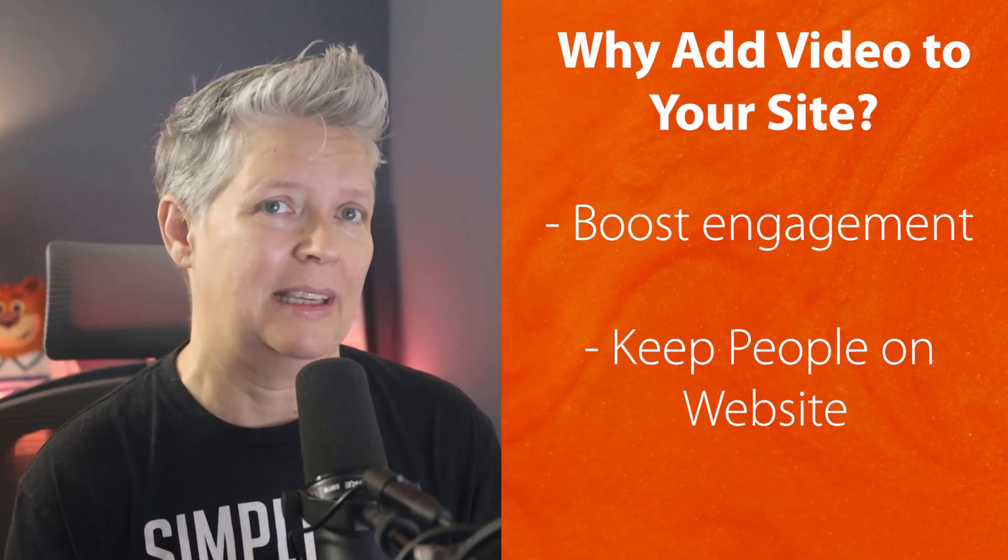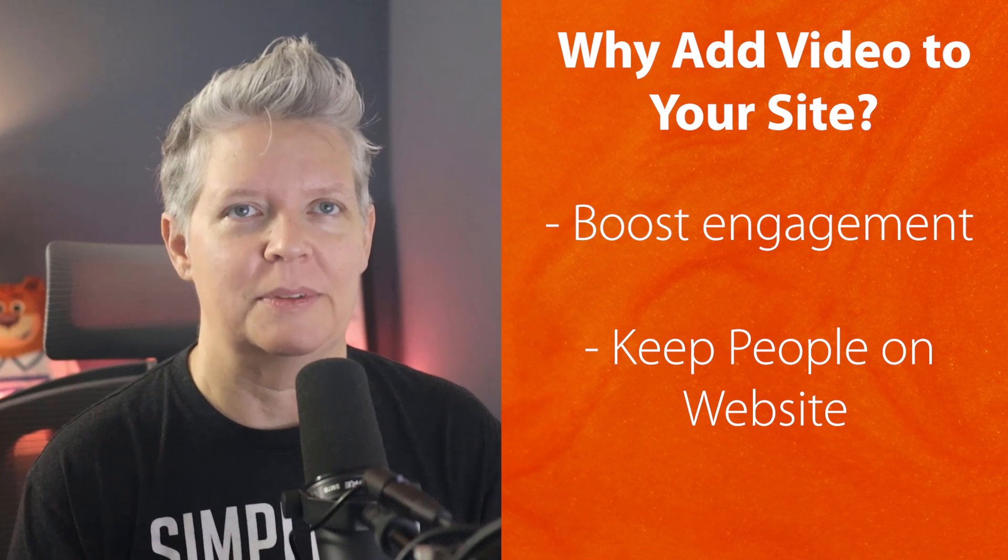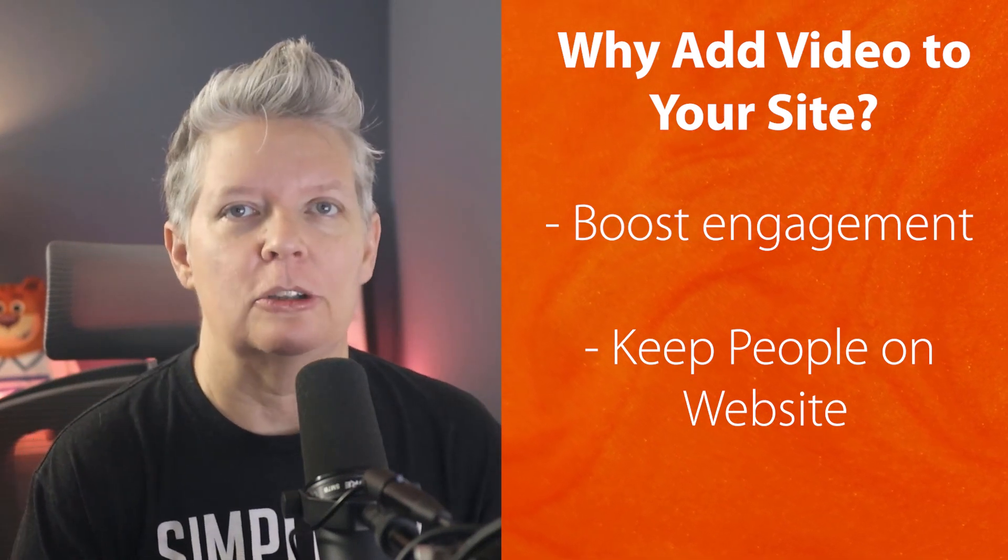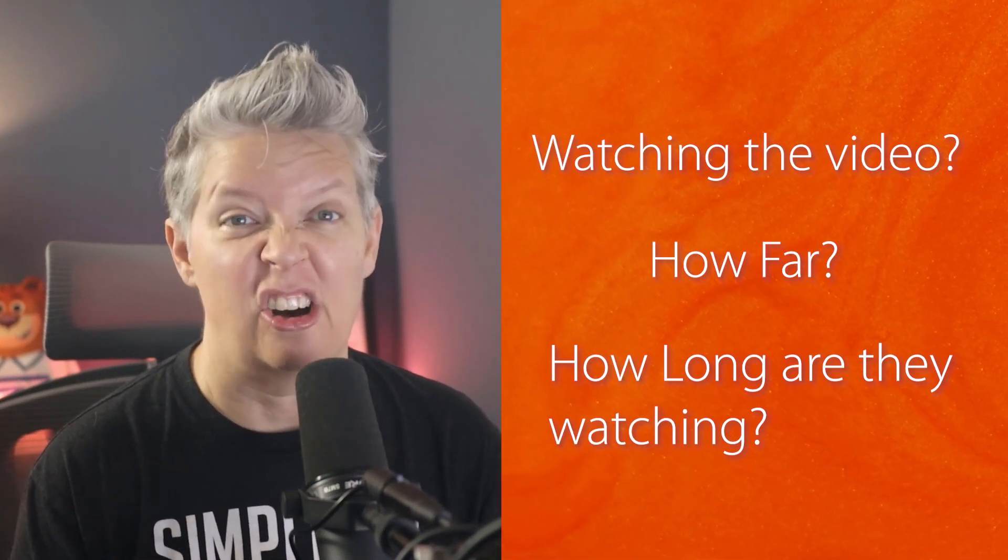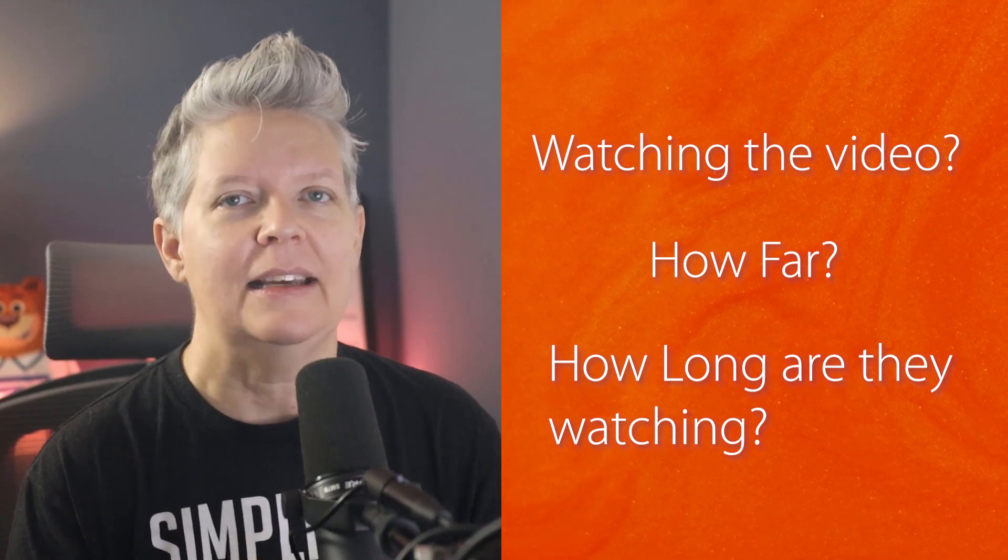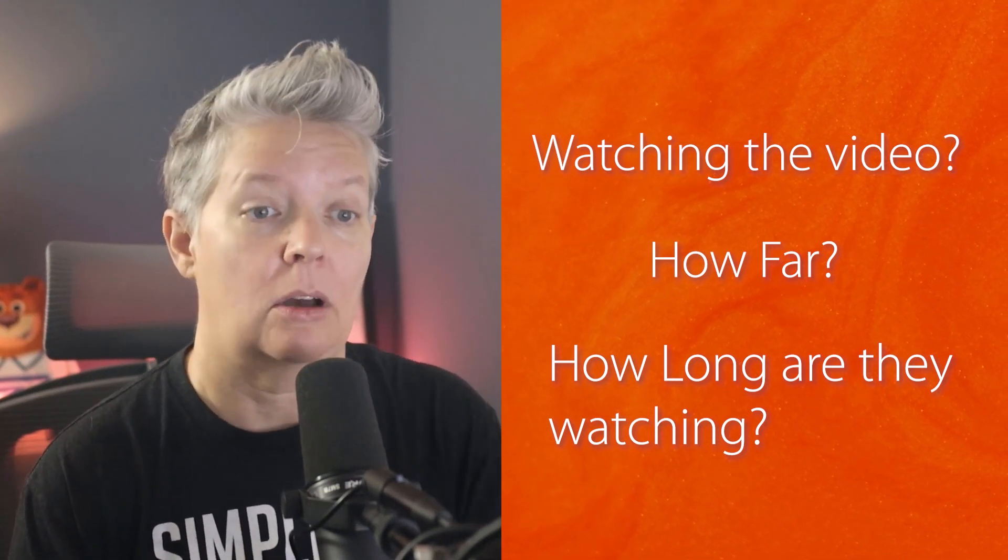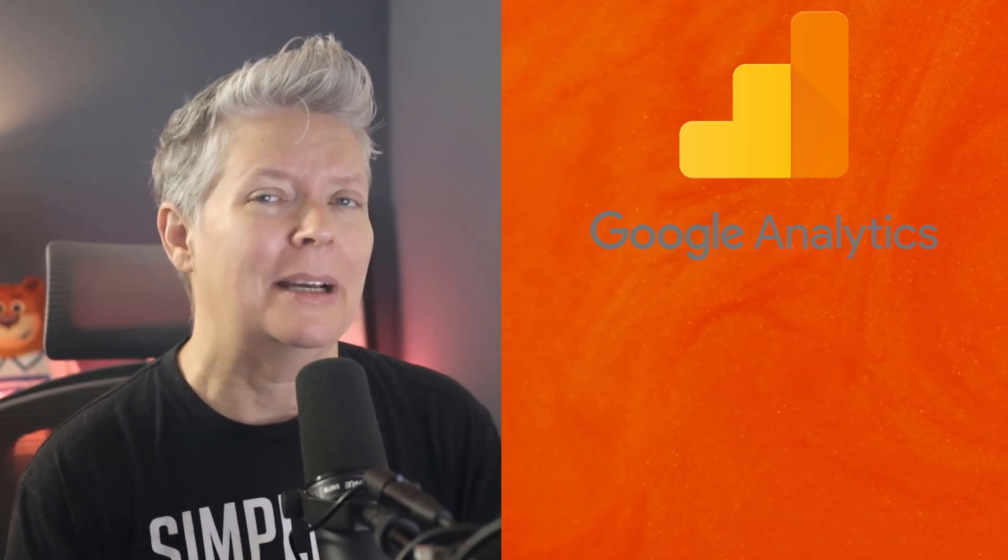By default you can have videos on YouTube and see the analytics through YouTube Studio, but a lot of times people put their videos on their website. This is a great way to boost engagement and keep people on your website, but you don't know if people are even looking at them, if they're watching them, how far or how long they're watching. That's where video analytics on your actual website comes in.